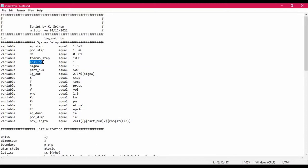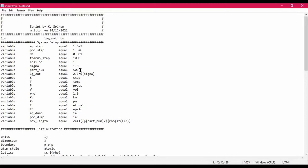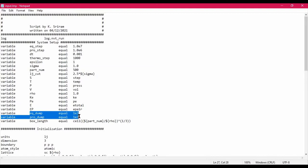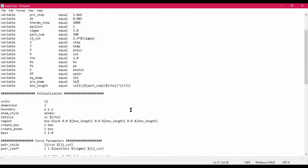I have defined epsilon, which will be the interaction strength of the LJ particles, and sigma, which is the size of the LJ particles. Then I have given a number of particles - you can modify this and do simulations for a higher number of particles. I have also defined a parameter called LJ_cut, which is the cutoff distance calculated using sigma, and then the dump variables, which define the frequency at which to dump the coordinate files for each simulation step - equilibration and production.